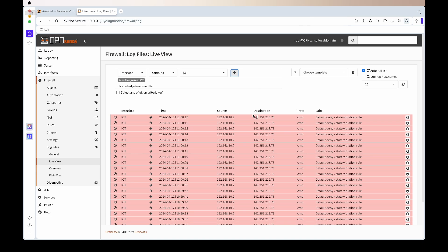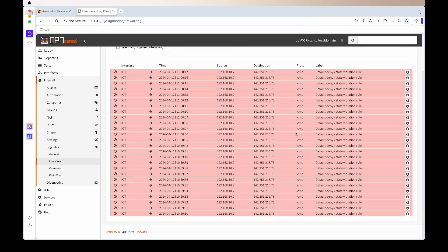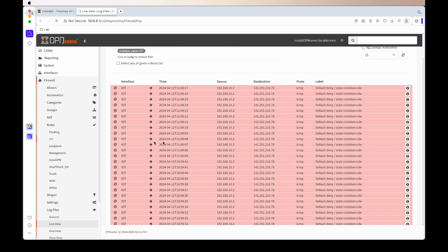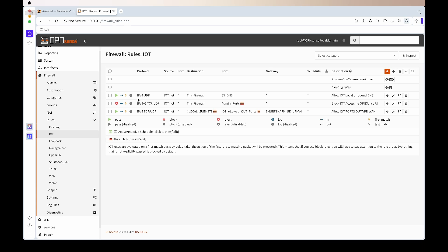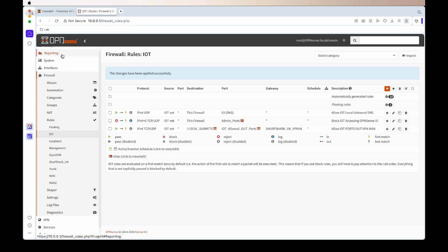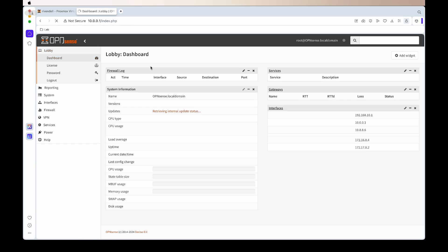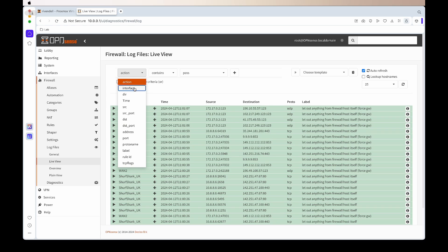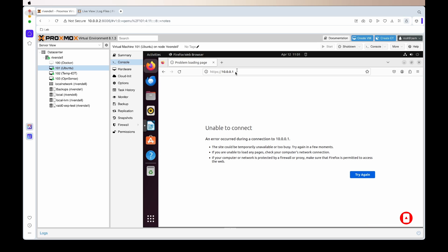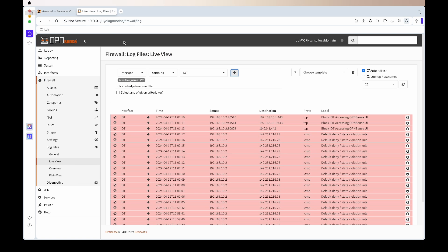I haven't added log settings, so going into the IoT rules, for anything we want logged we click the icon to enable logging. Now if that firewall rule is triggered, it will show up in the logs. Testing again — refreshing and trying to access 10.0.0.1 — you'll see now in the logs that the rule is triggering and blocking access. I hope this helps.